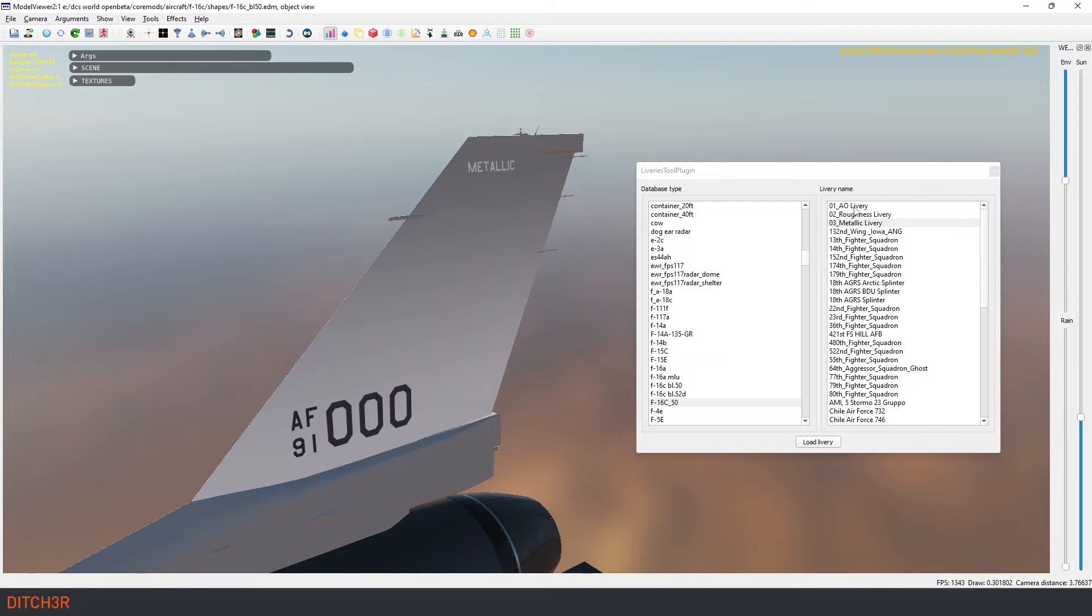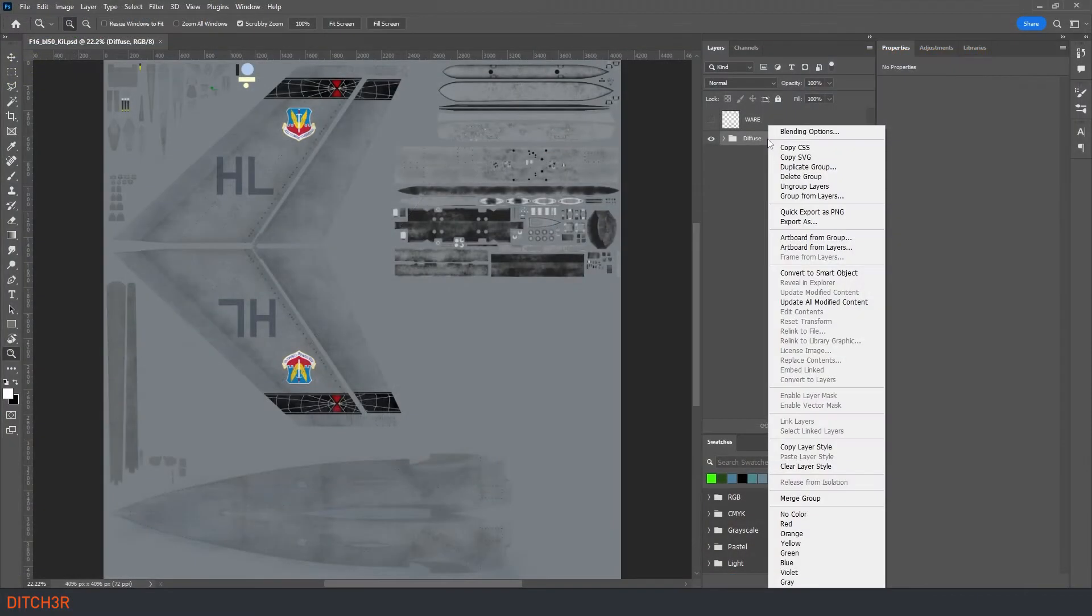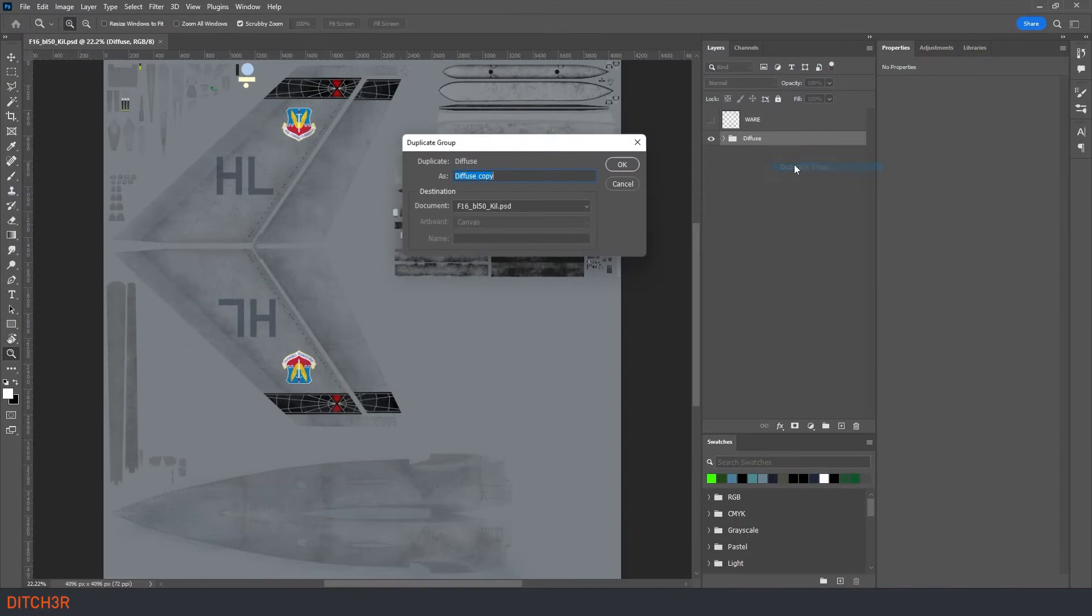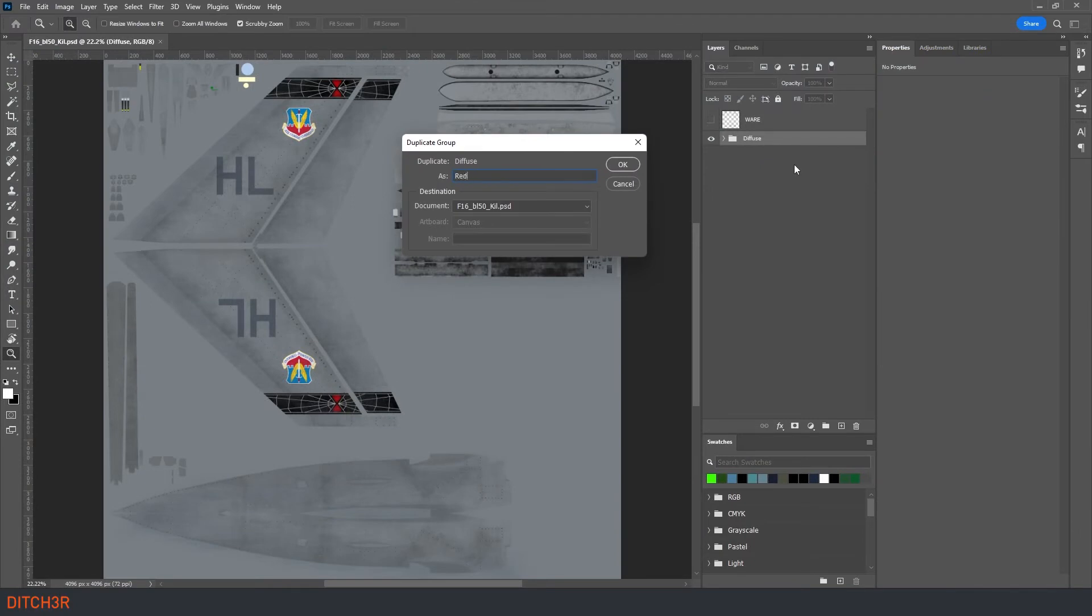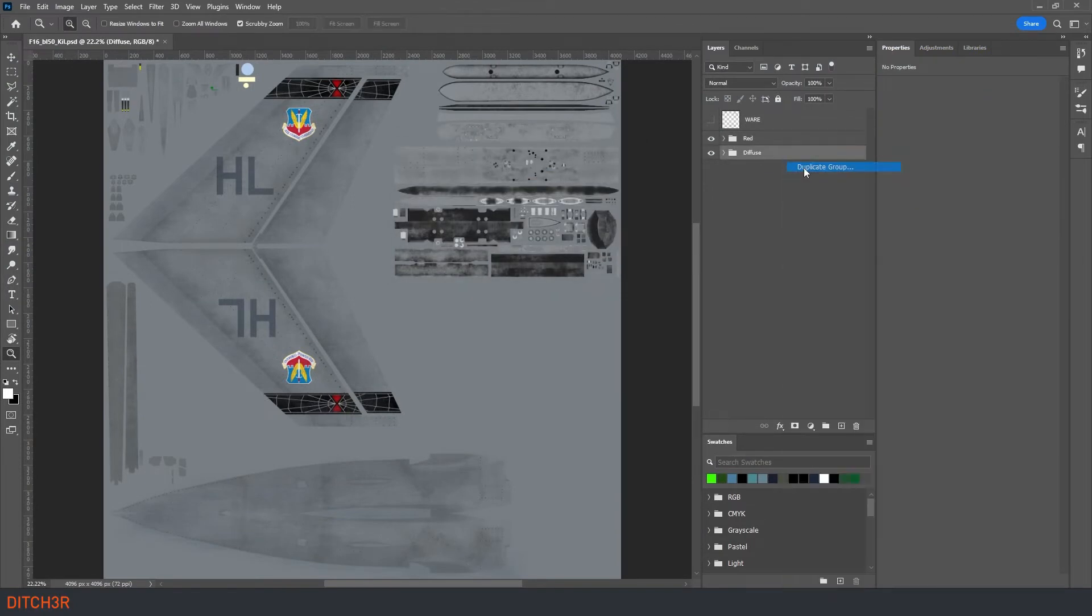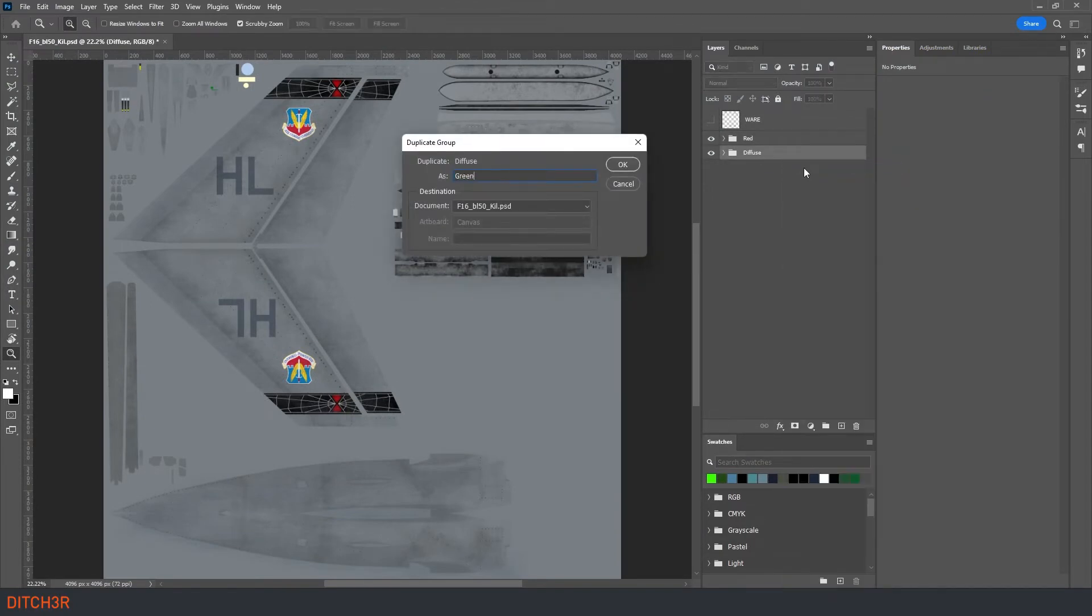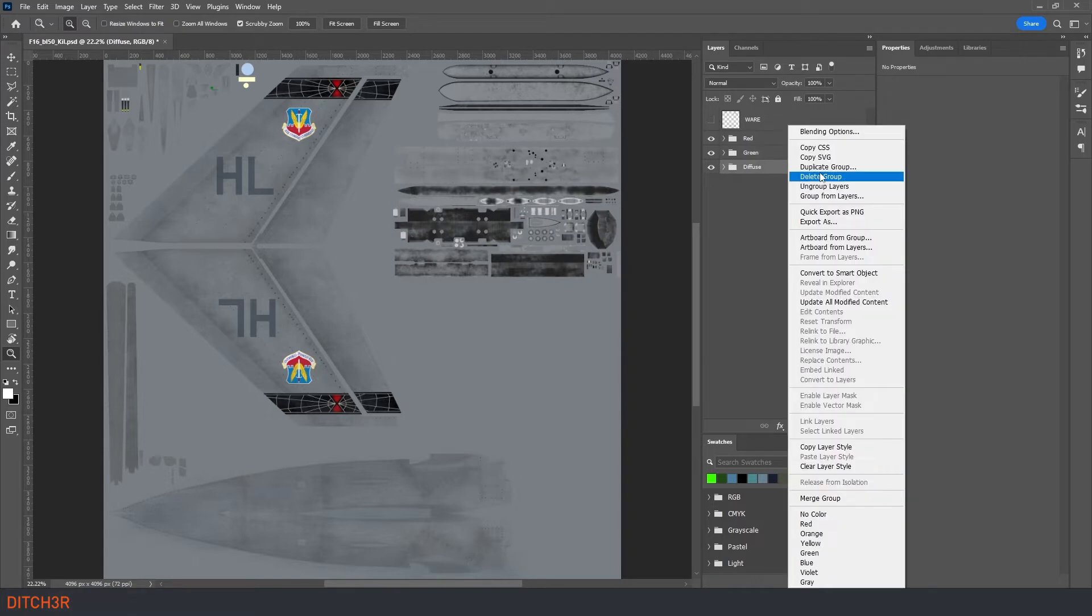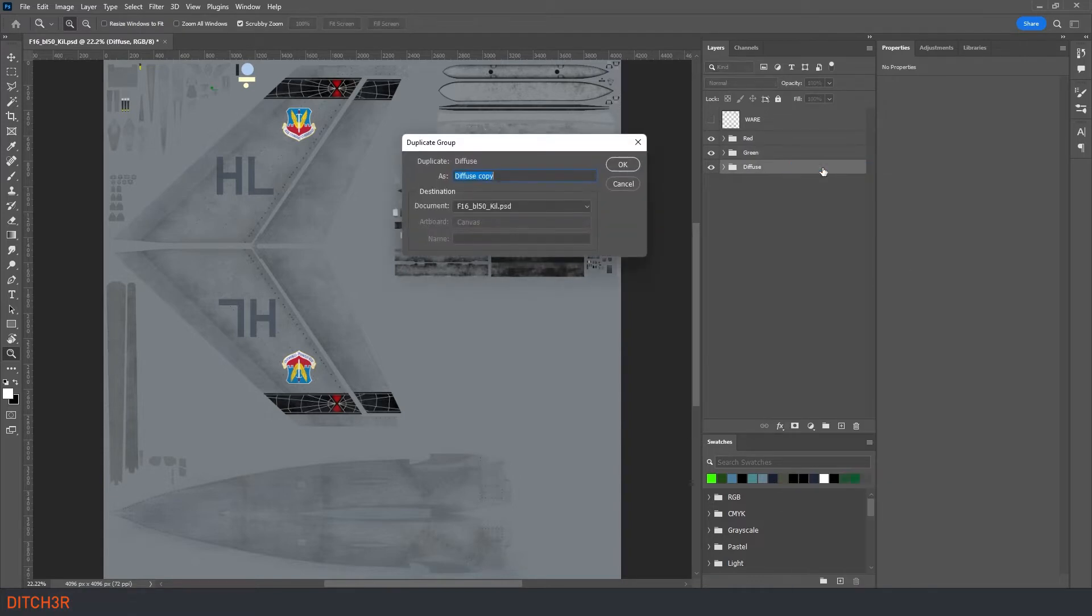Okay, now we know what a rough map file is and how it will change the look of our overall texture. Let's take a look at how we can make one from an existing texture template. The rough map file will be looking for a red, green, and blue channel. Let's create these by duplicating our diffuse folder three times and naming them red, green, and blue.